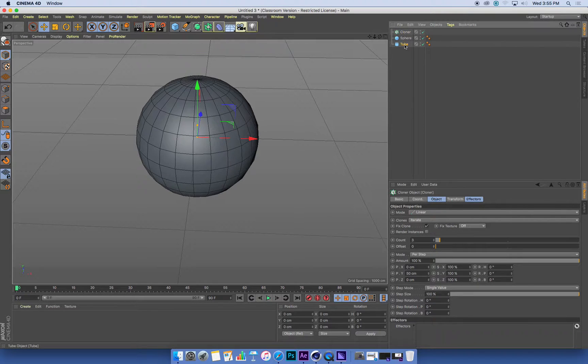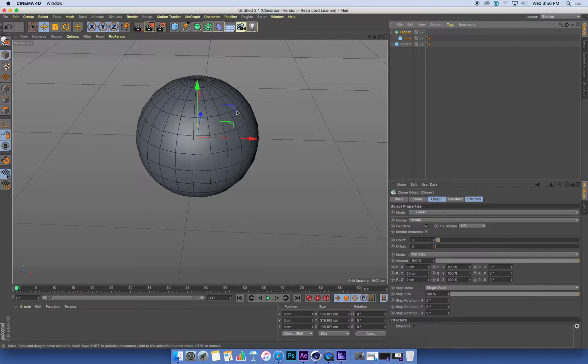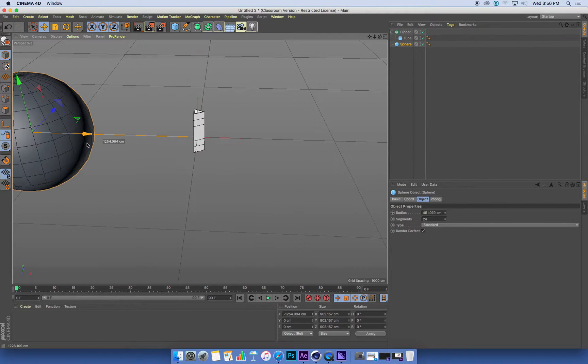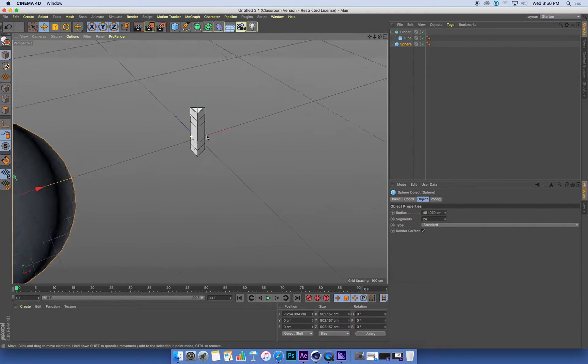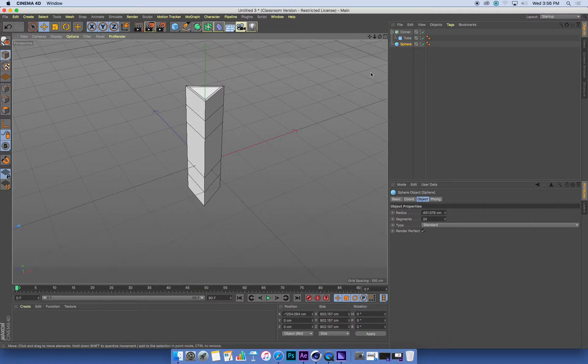I'm going to put the tube in the cloner. Oops. There we go. And we can't see it because it's hidden behind the sphere somewhere. Now there's my tube in its cloner.